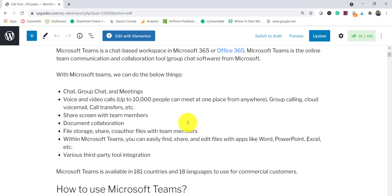You can use document collaboration — meaning you can update documents directly in Microsoft Teams. We can have file storage, store files, share files, and co-author files with team members. You can also easily work with various Office apps — Word, Excel, PowerPoint — within the team itself. You can add videos and third-party tools that integrate with Microsoft Teams, and there are more than 181 countries using Microsoft Teams in 18 languages.